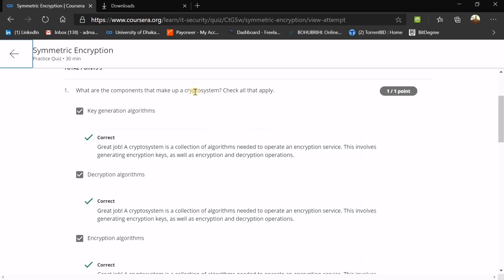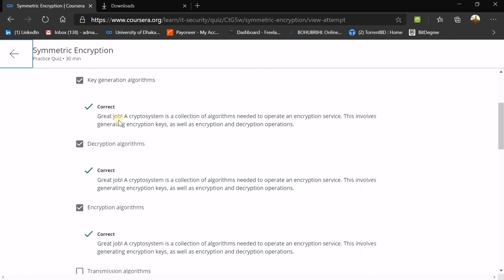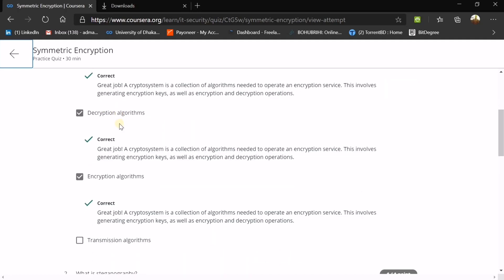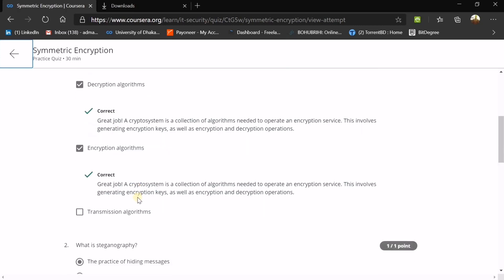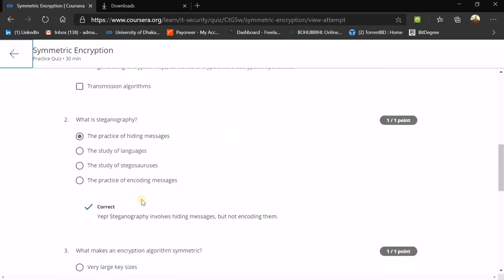What are the components that make up a crypto system? The system used for cryptology is called a crypto system. In a crypto system or cryptology, we use a key generation algorithm, and then we have an encryption algorithm and a decryption algorithm. These are the basic things we need to know.